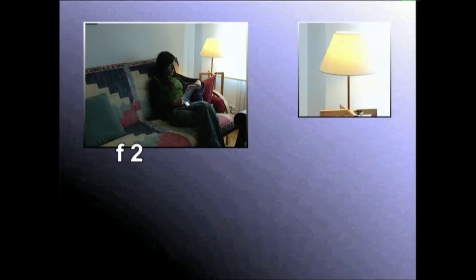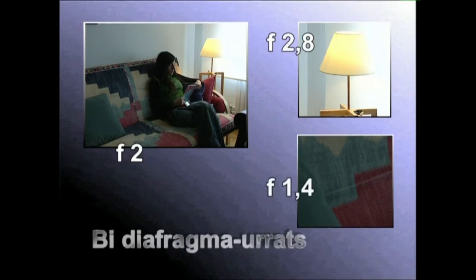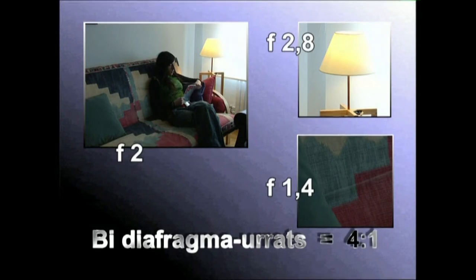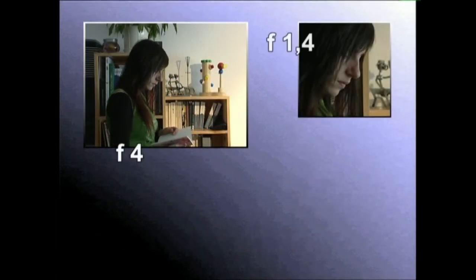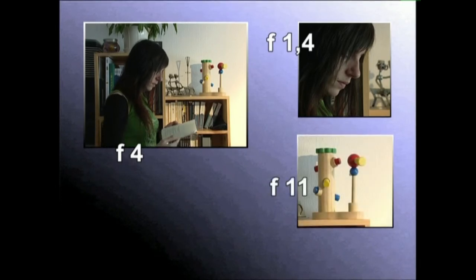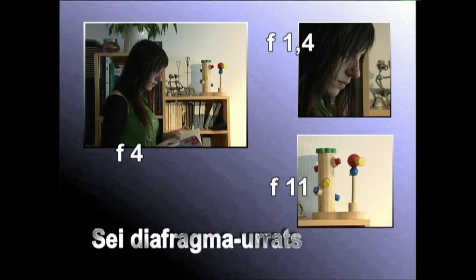Argiztatze kontrastea edo kontraste erlazioa efe zenbakitan adieraz daiteke. Nazioarteko tauletan, gune argienen eta ilunenen artean bi diafragma urratseko aldeari lautik bateko kontraste erlazioa dagokio. Bideokamerek dekoratu baten irudi garbiak graba ditzakete, nahiz eta gune argienen eta ilunenen artean sei diafragmako aldea egon, hau da, irurogeta lautik bateko kontraste erlazioa.